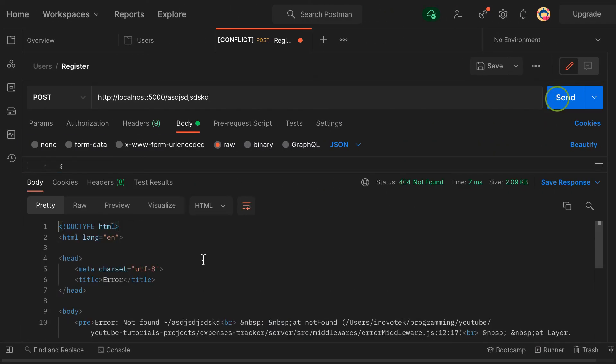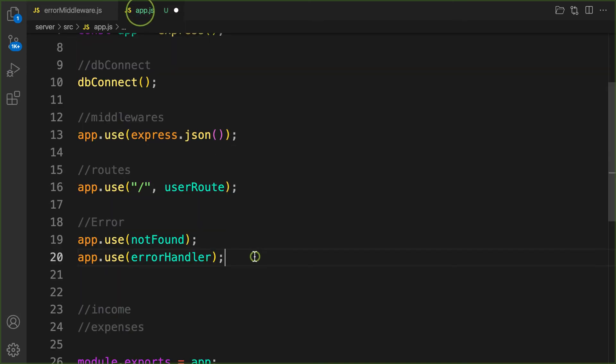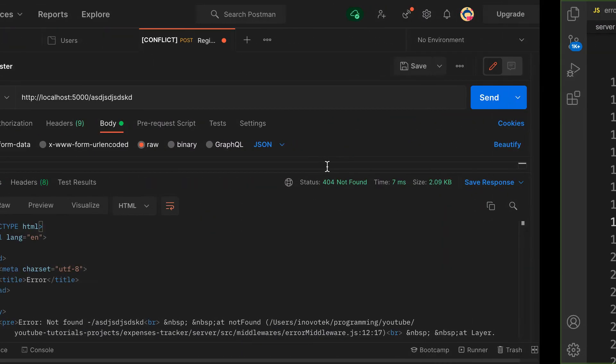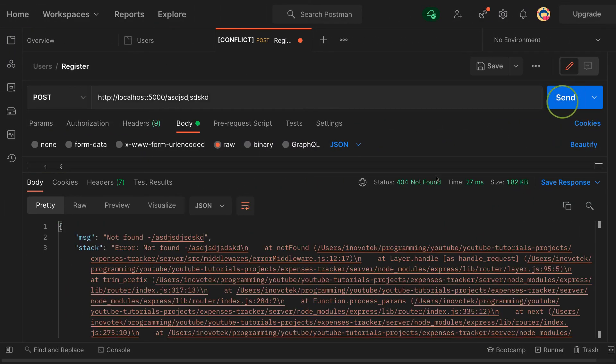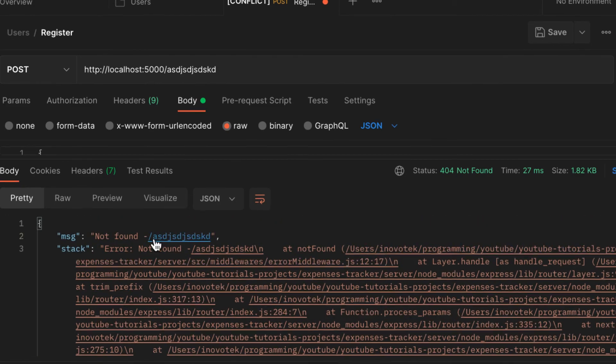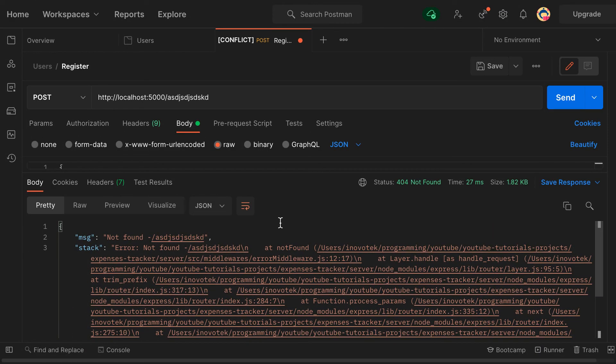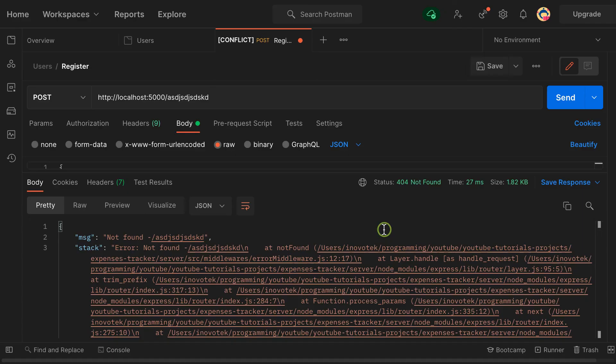I didn't save it. Check it out, and there you go. This path is not found. Cool, so now our 404 error handler is working. Next video we are continuing the process of user registration. See you in the next video.